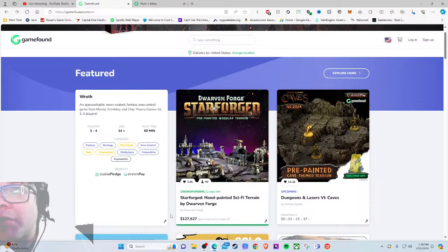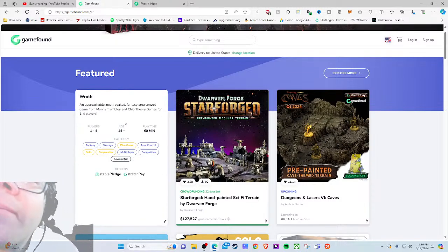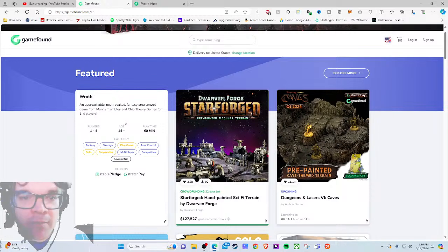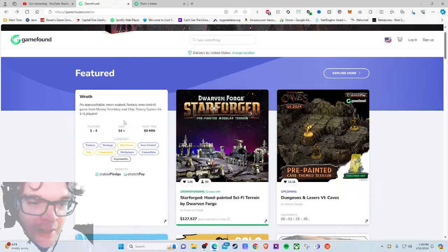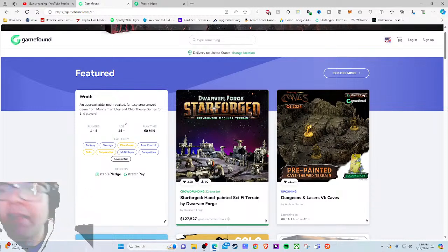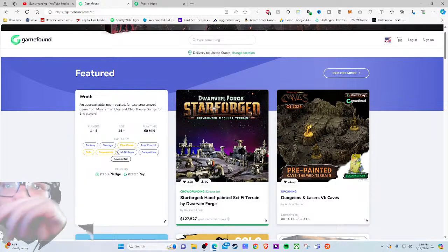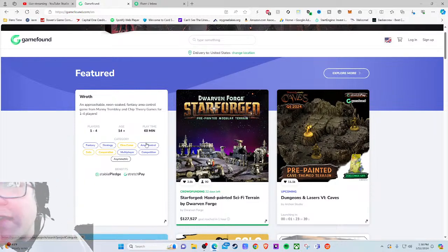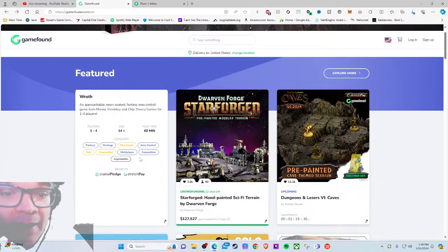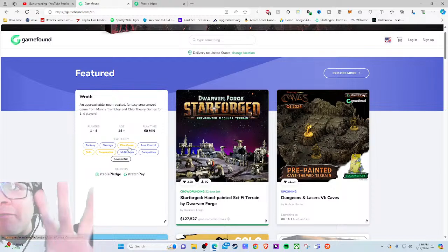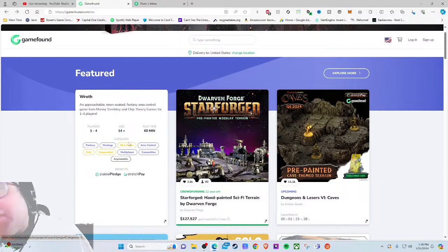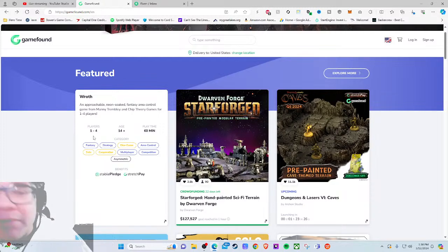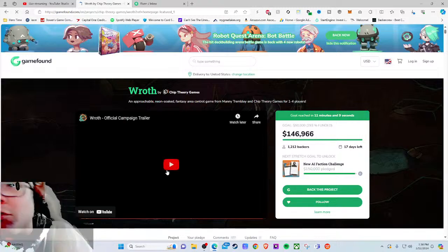It doesn't do anything for anyone unless you're just automatically excited about the game. Let's see if the description does a bit more: an approachable neon-soaked fantasy area control game from Manny Trembley and Chip Theory. 60 minutes to play - that's interesting, wasn't expecting to be that low. These categories are so bad. Luckily they're looking into fixing the category system.